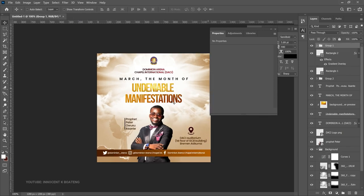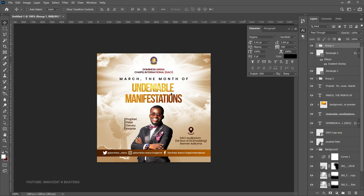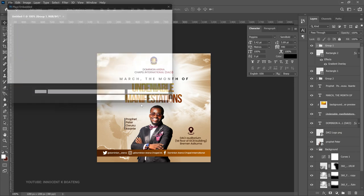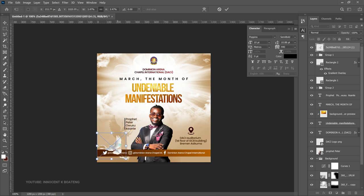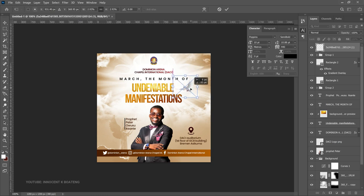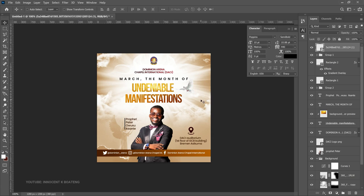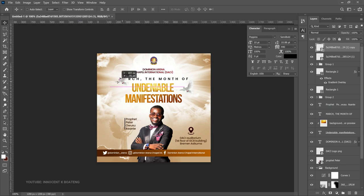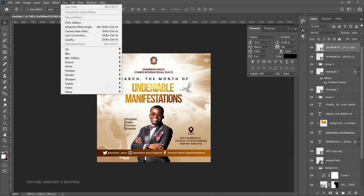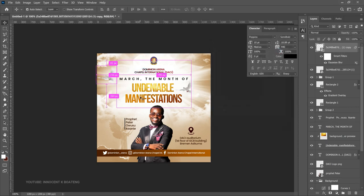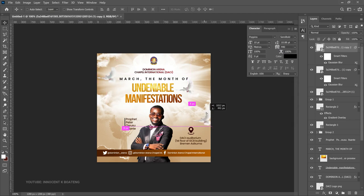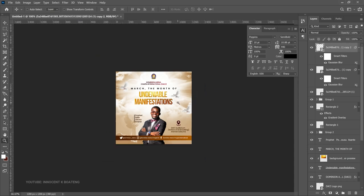Finally, add some decorative elements. Go to your resources and place the dove element, positioning it near the theme text. Make a duplicate and place it on the opposite side, but this time reduce its visibility. Go to Filter > Blur > Gaussian Blur and apply a slight blur to make it more subtle. Make one more duplicate and drag it to the other side.